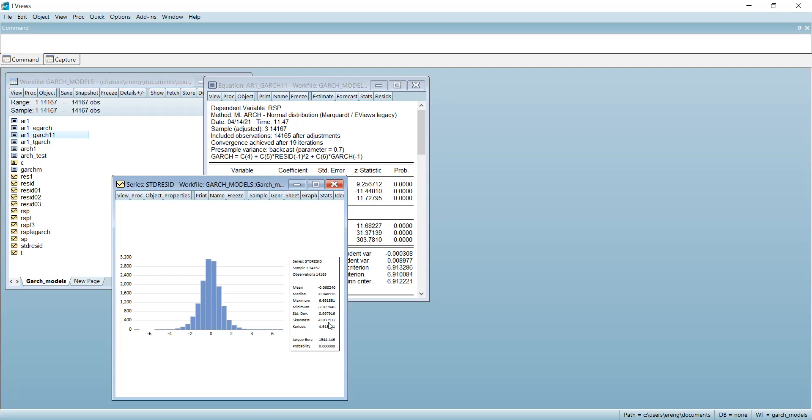We reject the null hypothesis of normality for the standardized residuals. However, since we believe our conditional mean and conditional variance models are correctly specified, we can still use our coefficient estimates because they are consistent under quasi-maximum likelihood. With that, we stop here and will come back to continue.